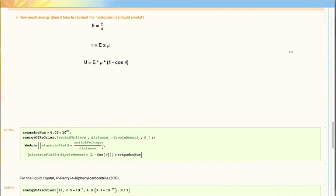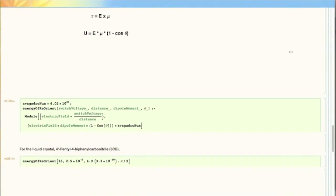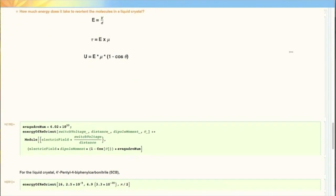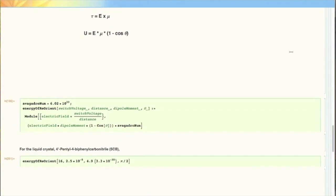E equals V over D, with V being the voltage applied and D being the distance across which the voltage is applied. We also need the equation of the energy of rotation. This is derived from the torque equation: tau equals E cross mu. The energy of reorientation is U equals E times mu times (1 minus cosine of theta), with mu being the dipole moment of our sample and theta being the angle between the unrotated molecule and the direction of the electric field.